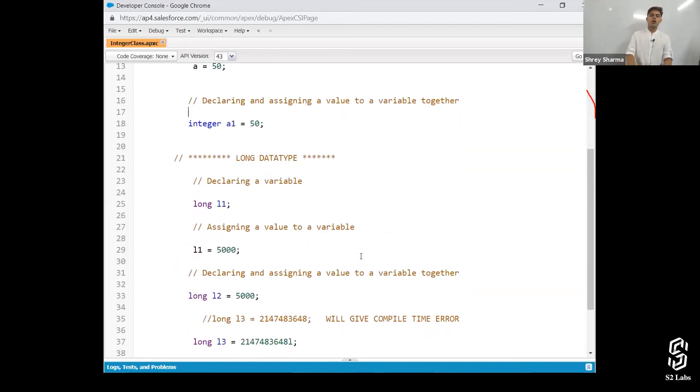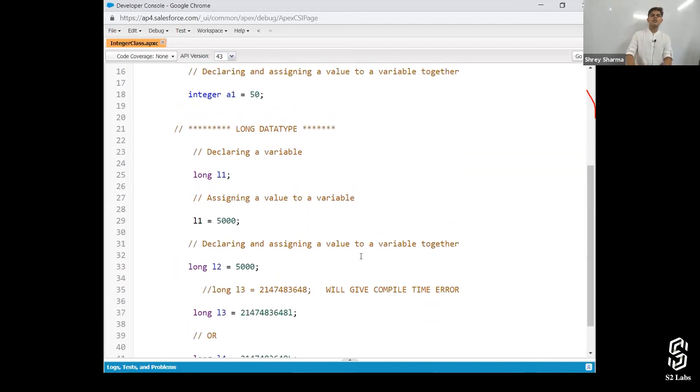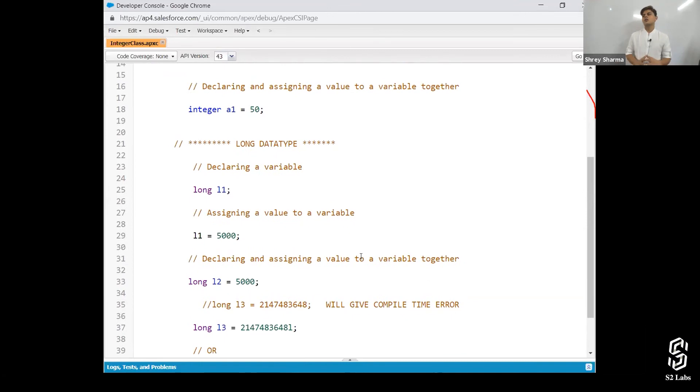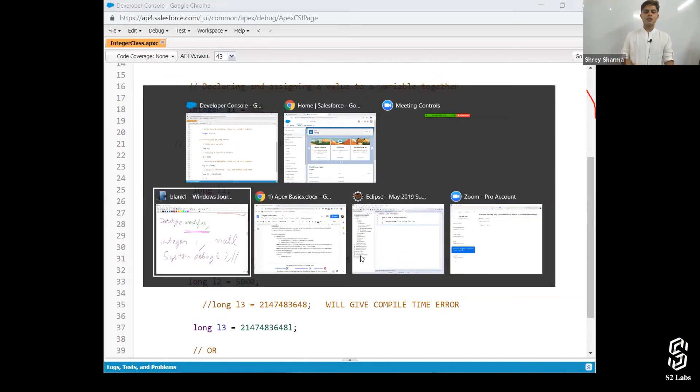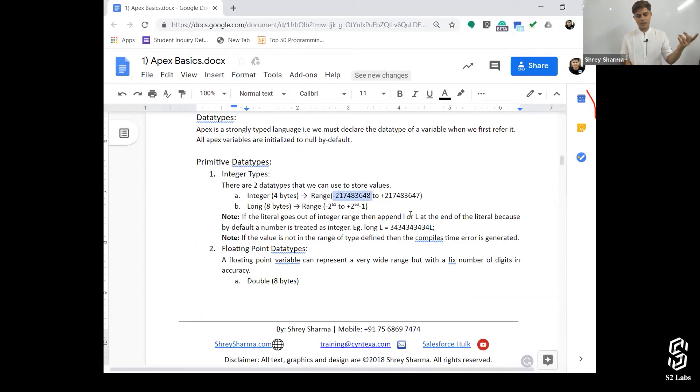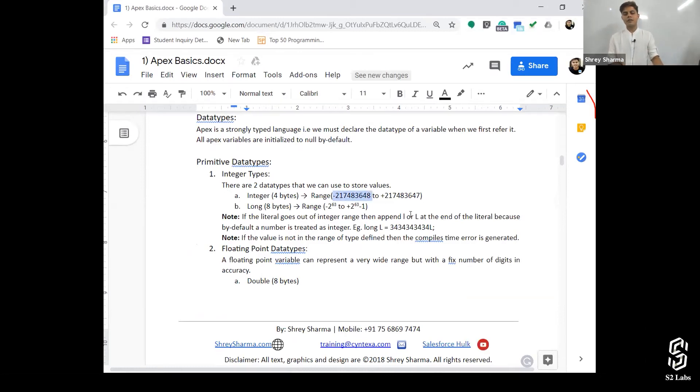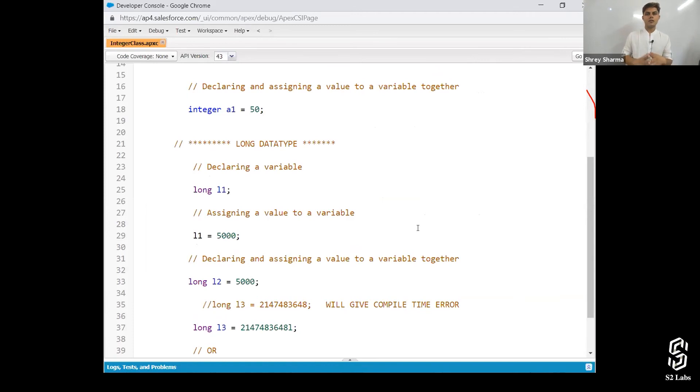Let's talk about long. If you want to store a value which cannot be stored into integer. And let's talk about what is the range of integer. It is minus 2,147,483,648 and plus 2,147,483,647. That's what it is. And that's sufficient most of the time. But if you want to store a bigger information or longer value, then use long instead of integer.